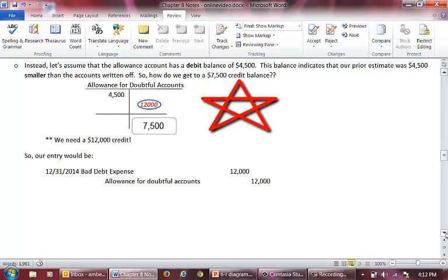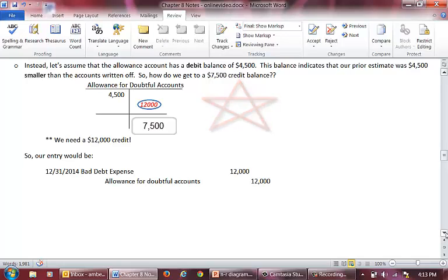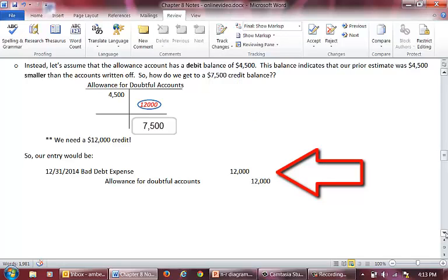Now let's assume the allowance account has a debit balance of $4,500 rather than a credit balance. This balance would indicate that current period write-offs were more than our prior period estimate. To get from a $4,500 debit balance to a $7,500 credit balance, we need a credit of $12,000. Our entry would look the same: debit bad debt expense and credit allowance for doubtful accounts for $12,000. This completes Part 2 of the Chapter 8 Lecture Series on accounting for bad debts using the allowance method. Now let's learn about notes receivable.